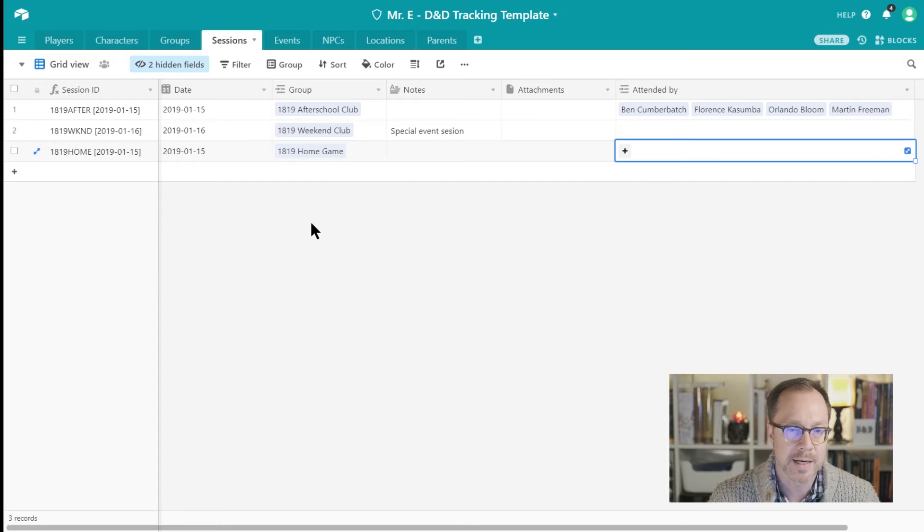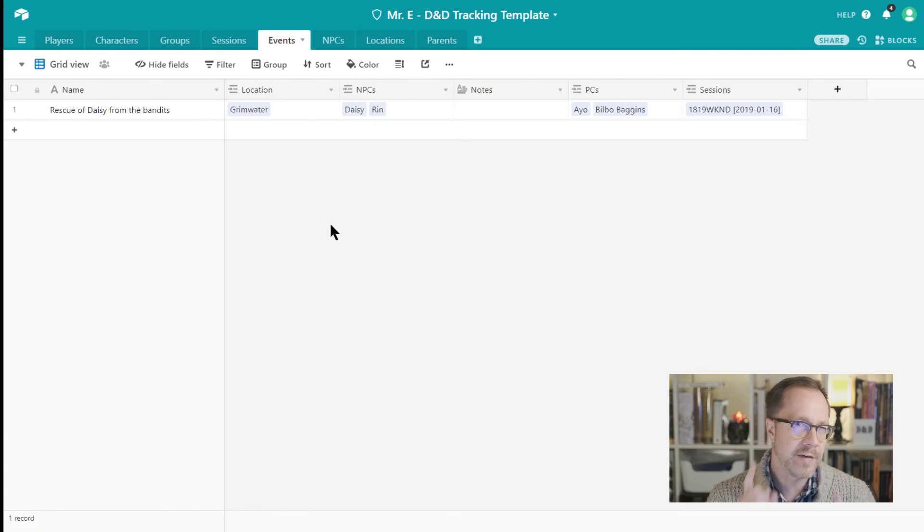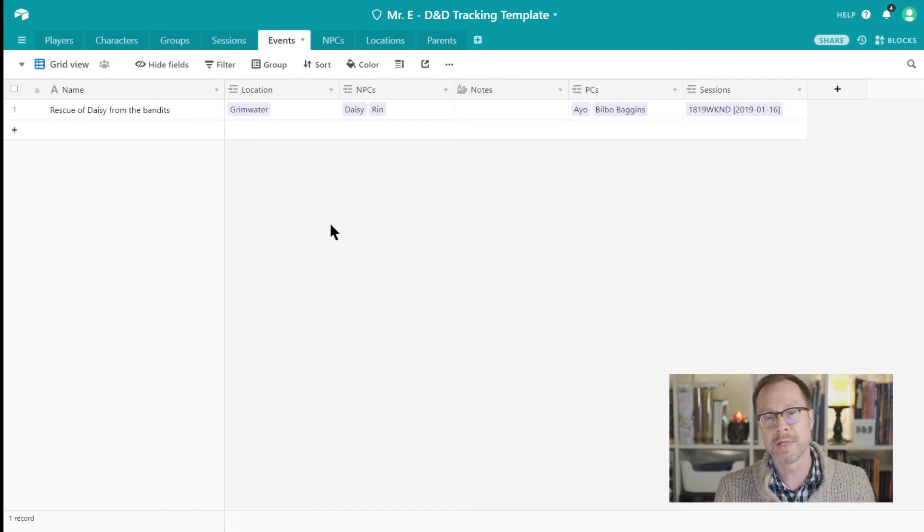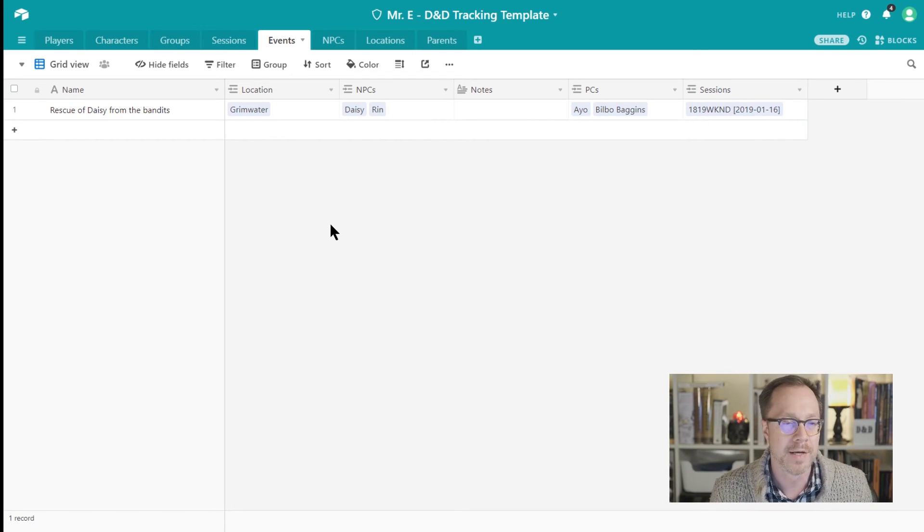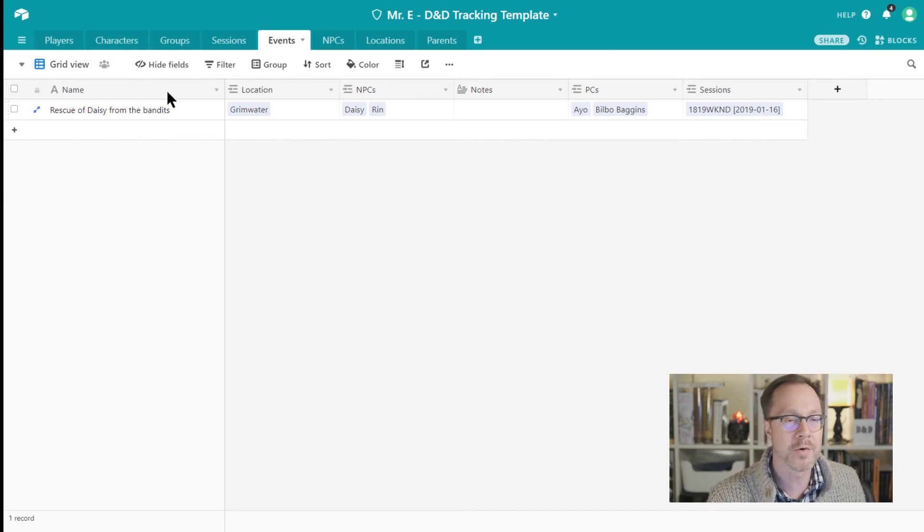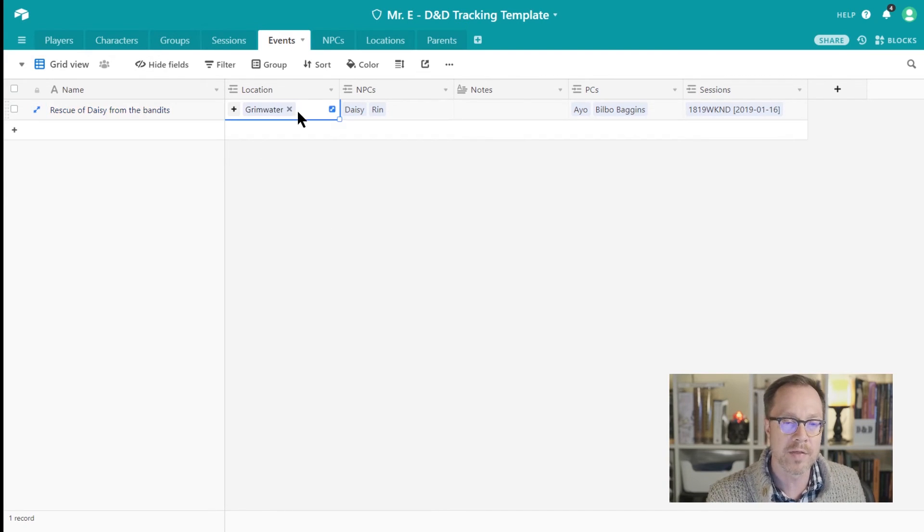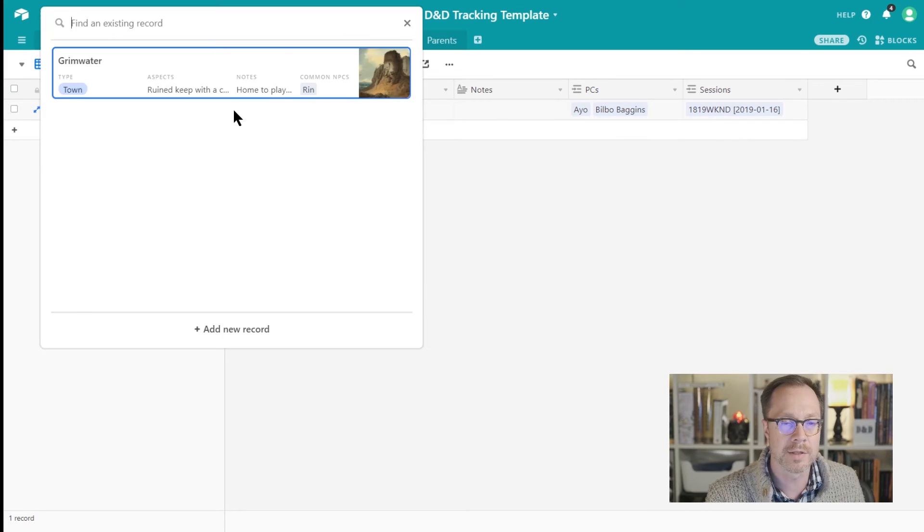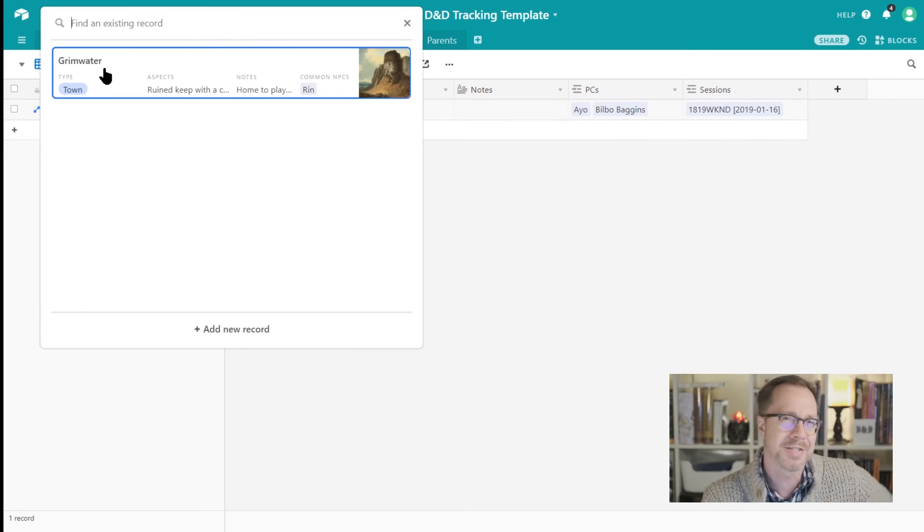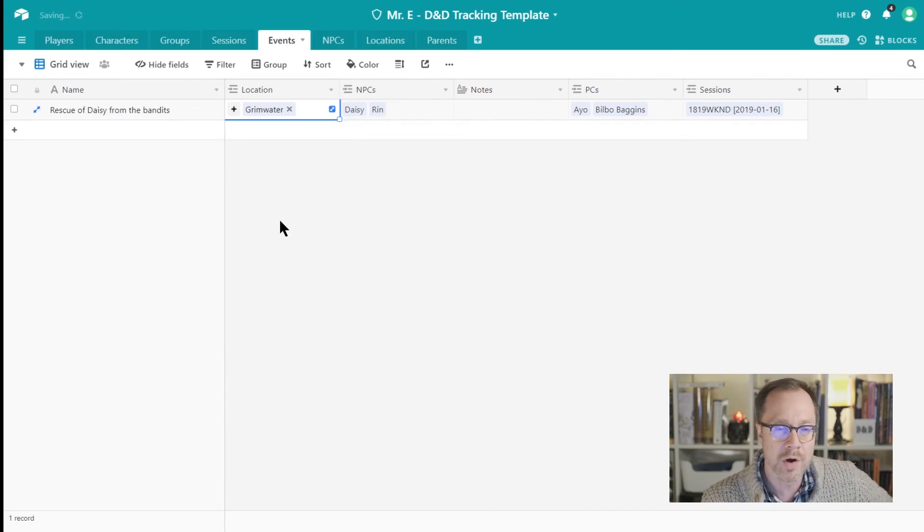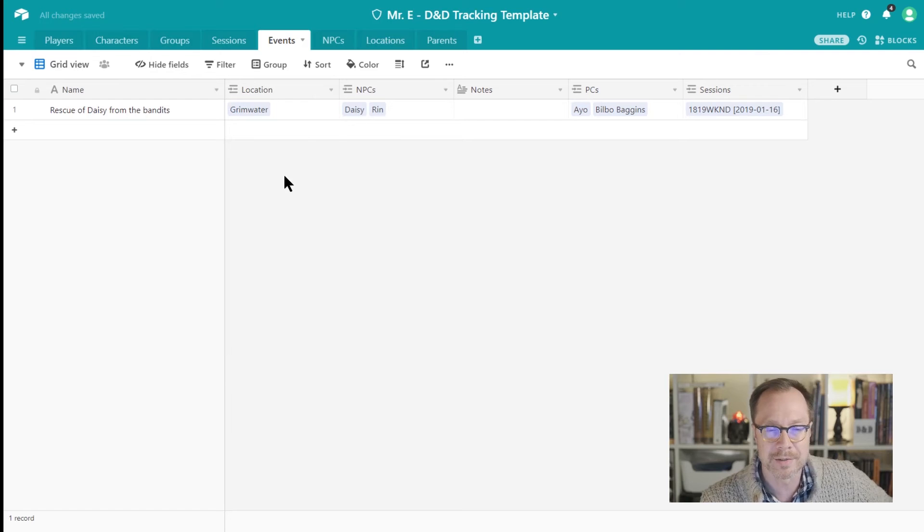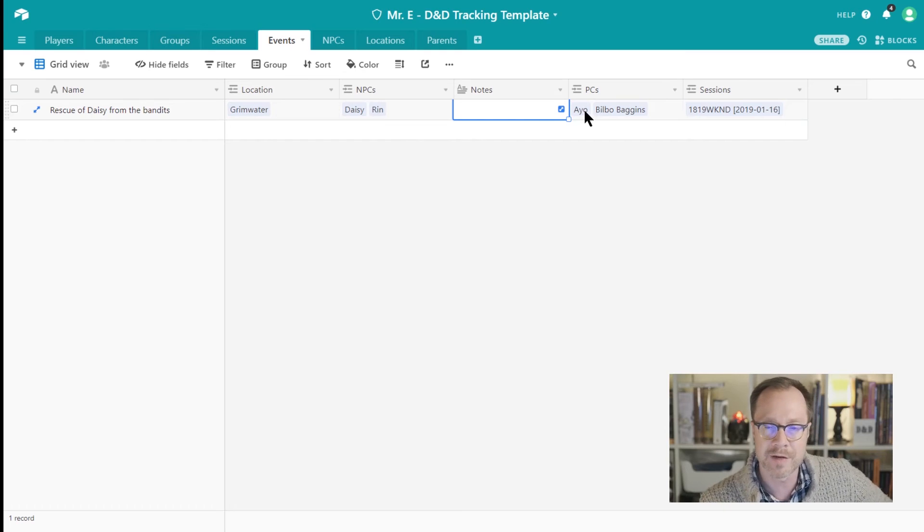Then we have Events, and Events is really, this is also super important. I keep track of the special events that happen in-game. So we rescue Daisy from the bandits, then I record that we rescued Daisy from the bandits. I can say where that happened, and that's just a link. So I'll click on this and I'll link to one of the many locations I pre-populated in this example database, one of them, Grimwater.